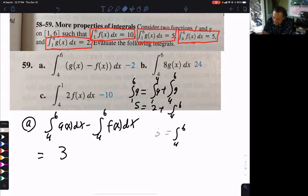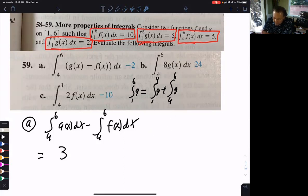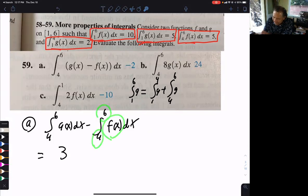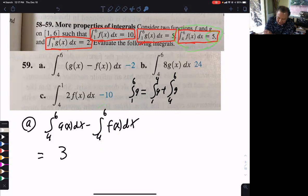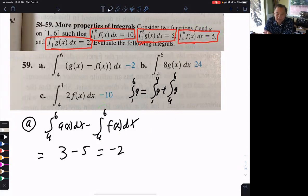Let me erase all this and do the second part. We want f from 4 to 6 — do we have that? They gave that to us, that's just 5. So minus 5, and we get the answer of negative 2. And that is Part A.